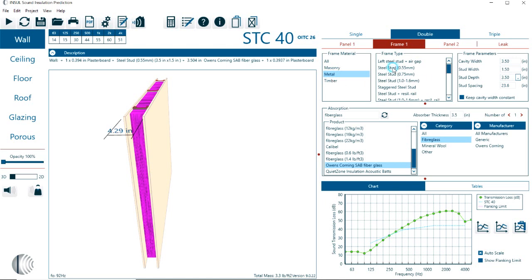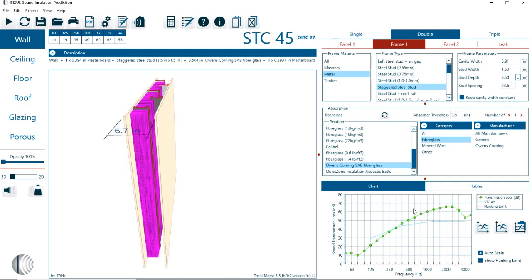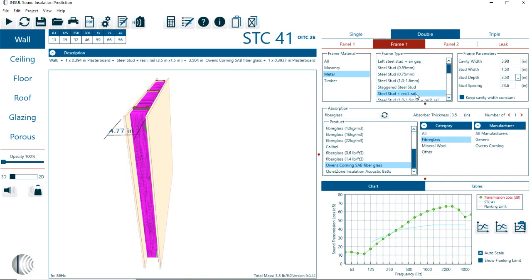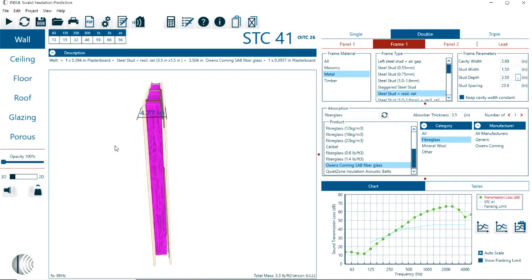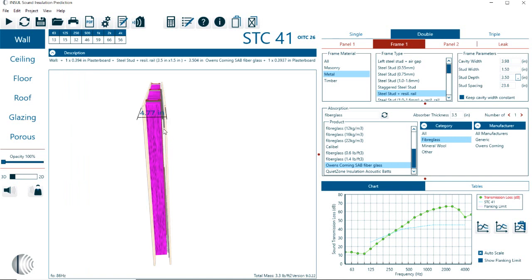Then here we can switch between the different types of steel studs. You can see that some of the steel studs, the lighter and the heavier one, will result in changes in the predictions, depending on how much mechanical contact that they provide. There's also a steel stud with resilient rail. So here we see a split. It's maybe easier to see here in the 2D view. This is like a mechanical isolation of the stud to the panel two.